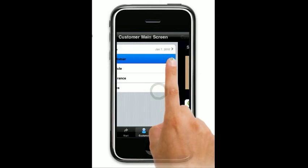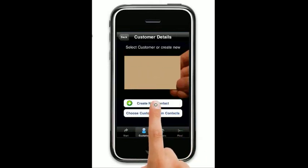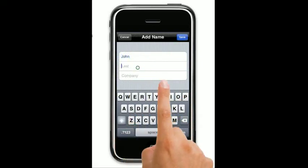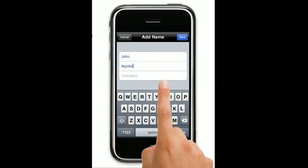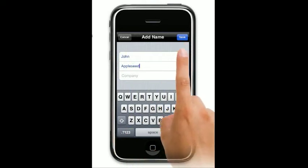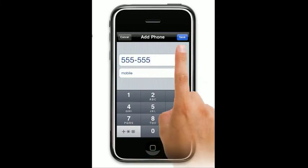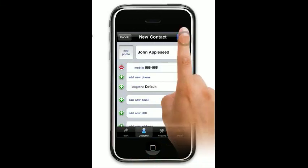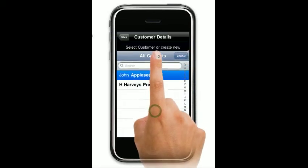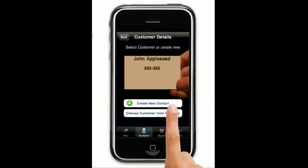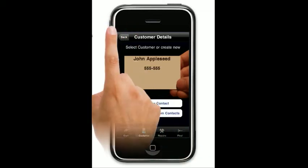So let's create a new quote. Create a new customer — we'll call him John Appleseed. We'll save that and add a phone number for John. We're going to choose John from our list. The reason I had to create a new customer is because this is a simulator and we don't have anything with a first and last name. This will be a customer's name, so obviously their first and last name is required.